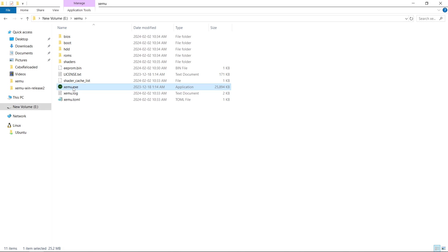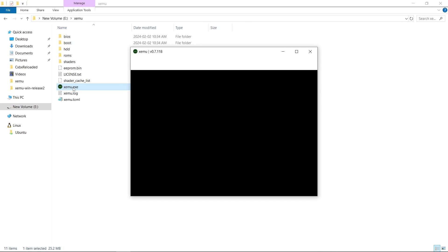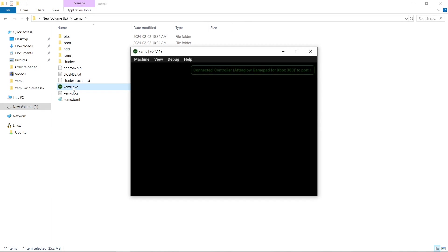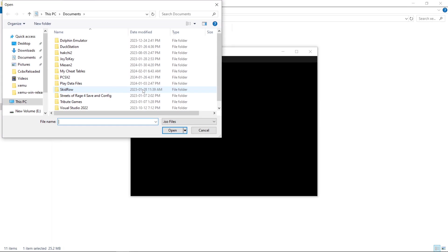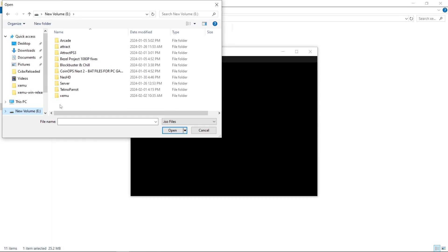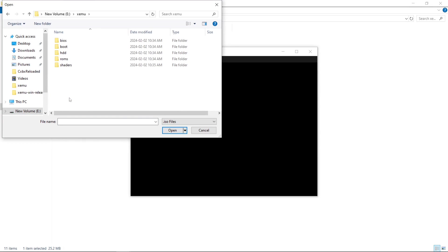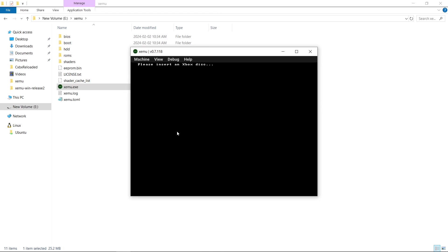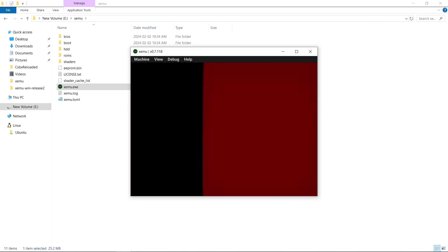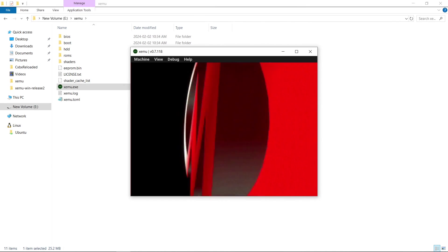And if I open up the emulator, everything's good to go. Machine. Load disk. And I'm going to go to my E drive. XEMU. ROMs. Gauntlet. Open. Machine. Reset. And there we are.